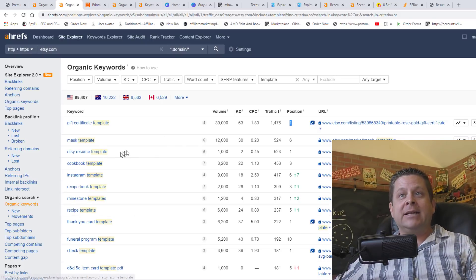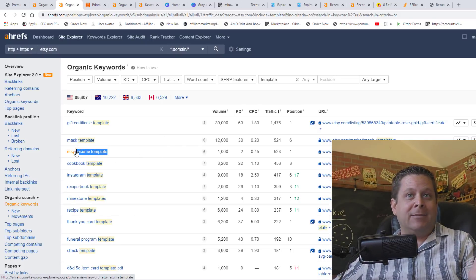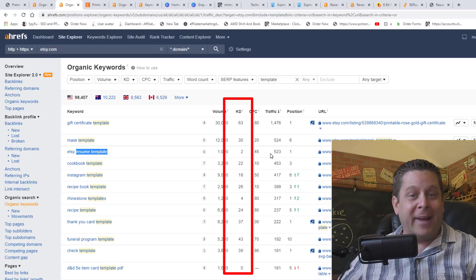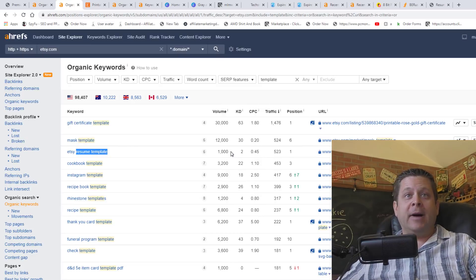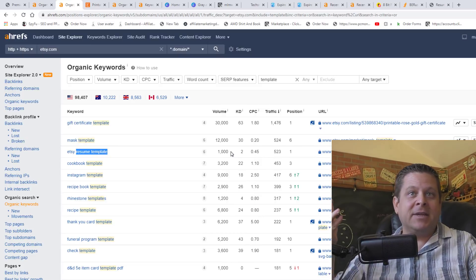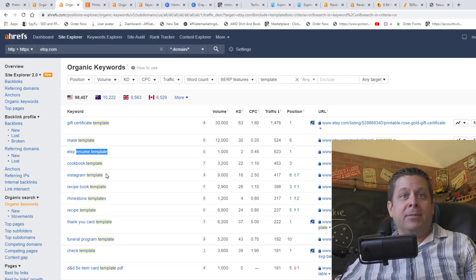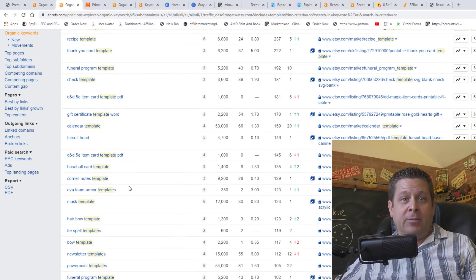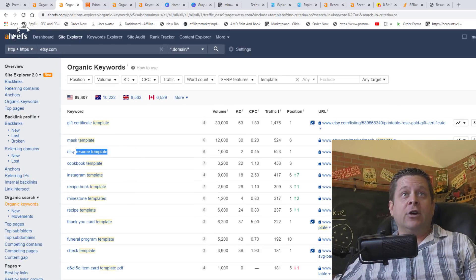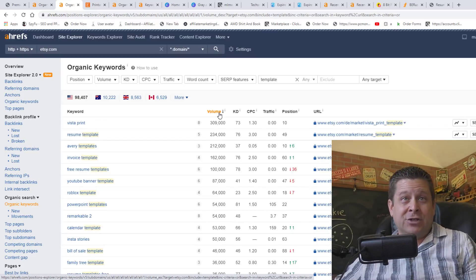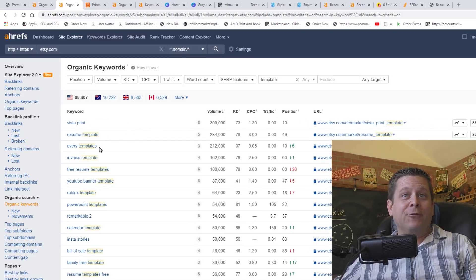You can also see resume template here — people aren't just typing in resume template, they're actually typing in Etsy resume template, which makes the competition drop dramatically. Since they're typing in Etsy, they know they need to buy something, so that can be an easy one to use. We also have cookbook template, Instagram template, recipe book, rhinestone template, and all kinds of different templates people are searching for. You can go through with the Ahrefs keyword tool, click on volume, and see the ones searched for most, like resume template, Avery template, YouTube banner template, and on and on.